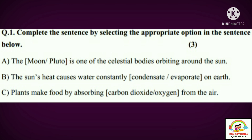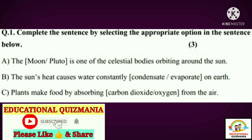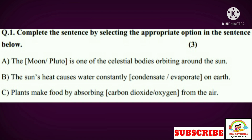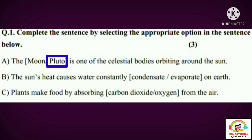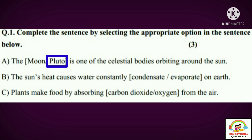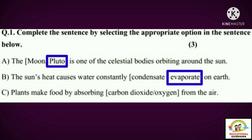Complete the sentence by selecting the appropriate option. A: The moon or Pluto is one of the celestial bodies orbiting around the sun. Answer: Pluto. B: The sun's heat causes water to constantly condensate or evaporate on earth. Answer: evaporate. C: Plants make food by absorbing carbon dioxide or oxygen from the air. Answer: carbon dioxide.